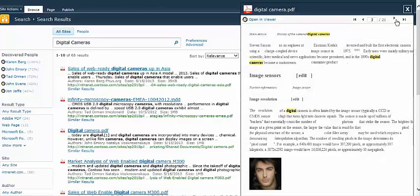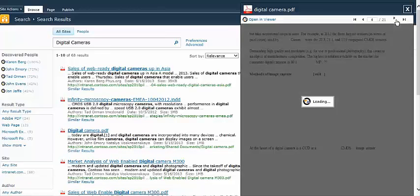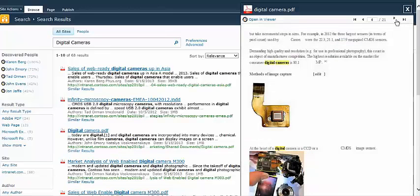The increase in productivity is dramatic and instantaneous upon adding the Discover Point Viewer to your environment.